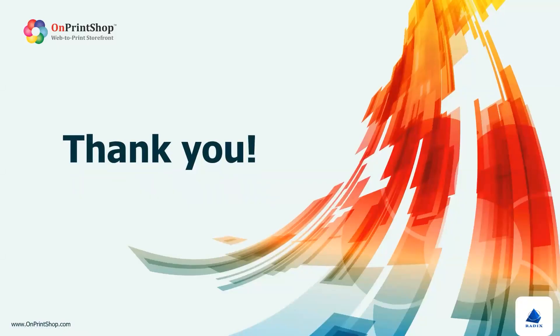Thanks for watching this video. If you have any further questions, please feel free to reach out to our support team via mail or live chat. Thank you.